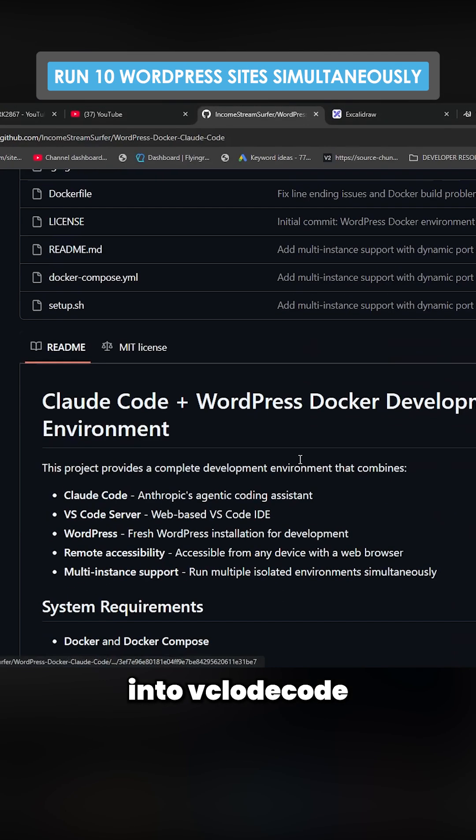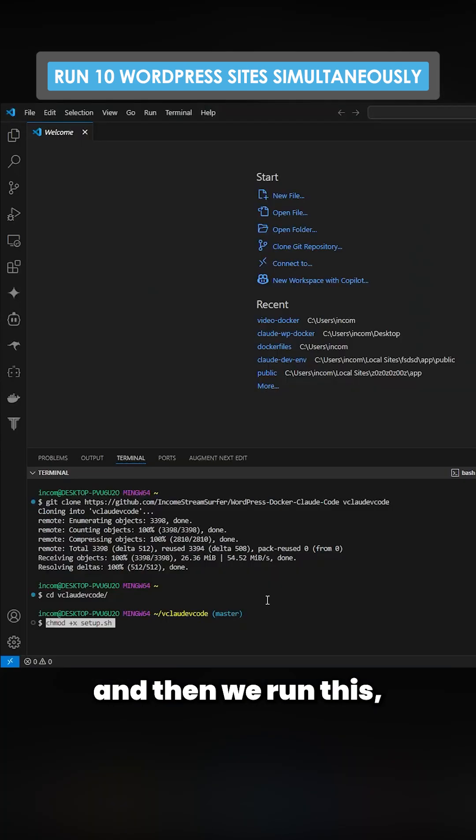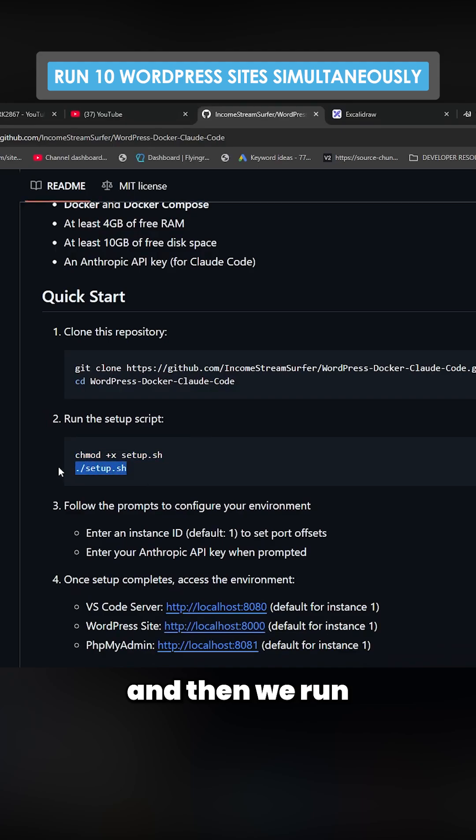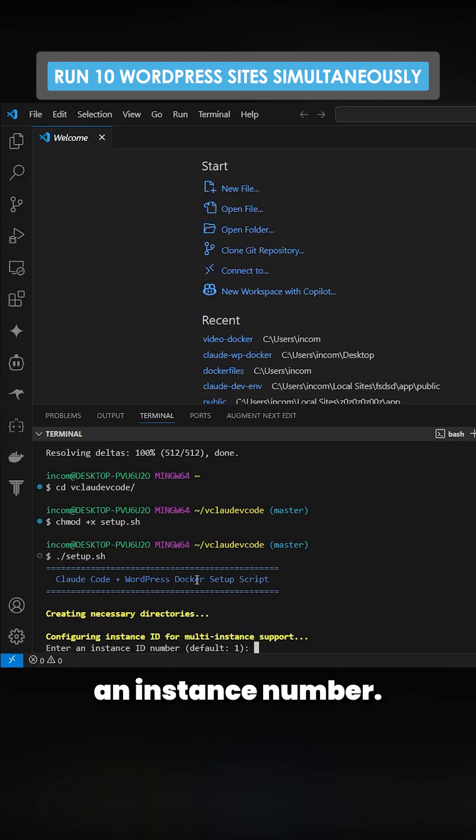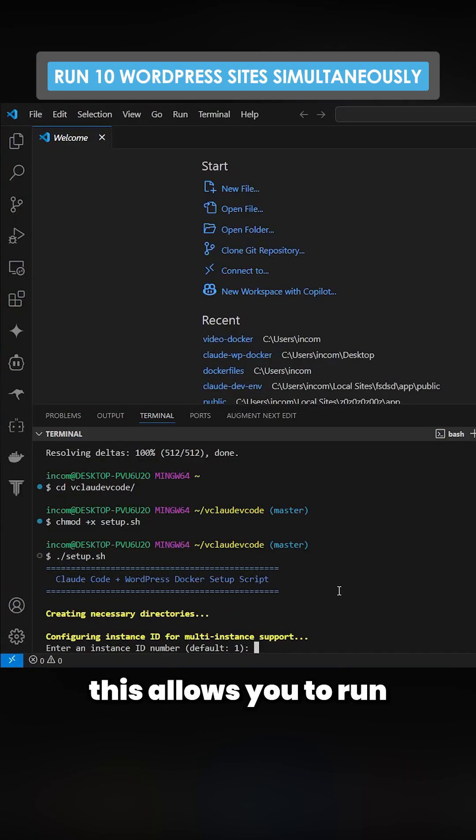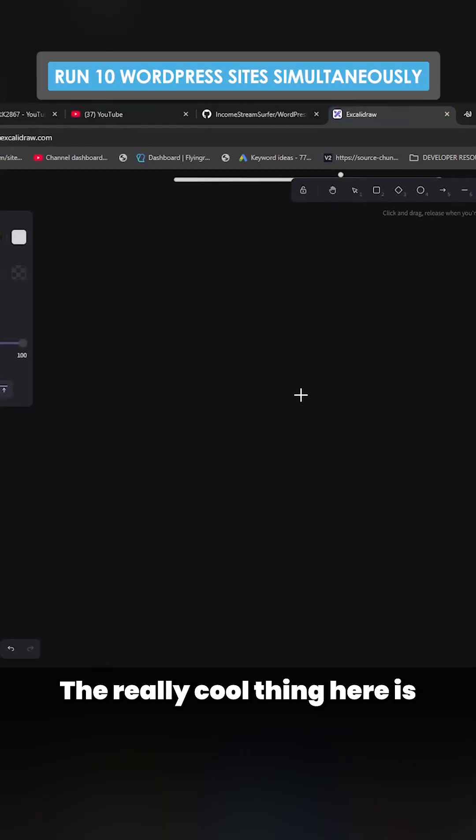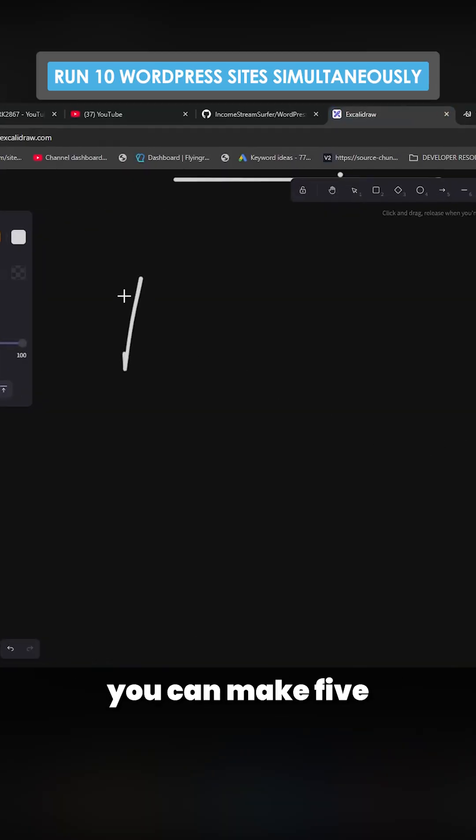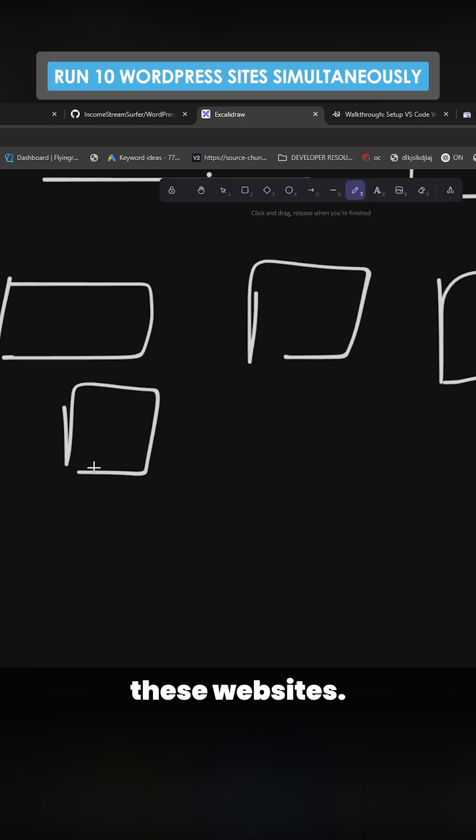Then we run this and then we run this. You need to put an instance number. What this basically means is this allows you to run more than one of these at the same time. So the really cool thing here is you can make five of these websites or ten of these websites. Obviously there's usage that you need to think about.